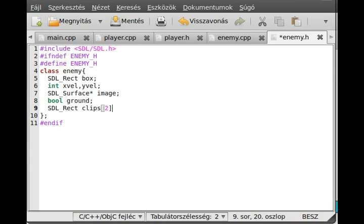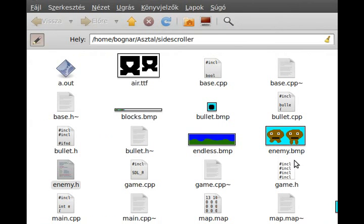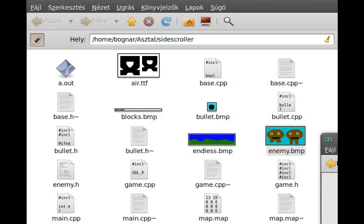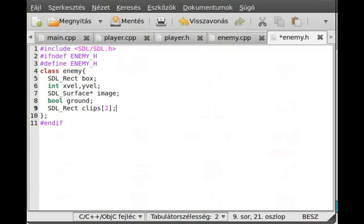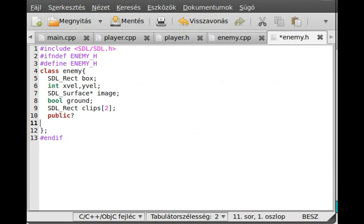We need an SDL_Rect array with two elements to represent the two pictures of the enemy — you can see the two frames here. Similarly to the player, we will alternate between the first and second image. And that's it for the variables.